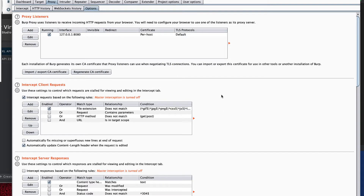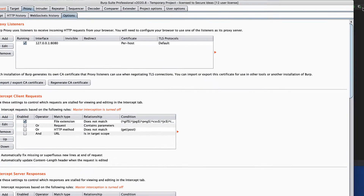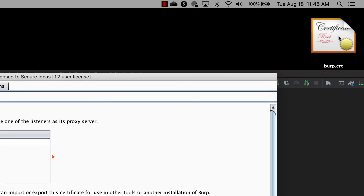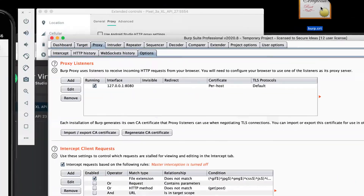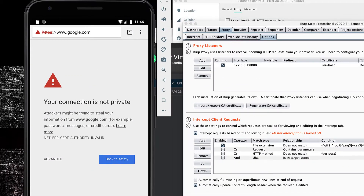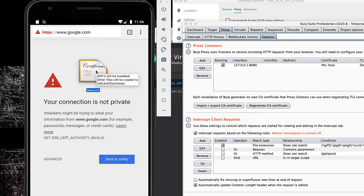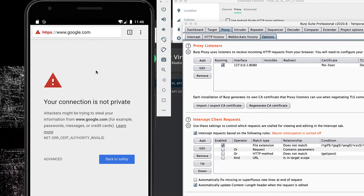Once you have that exported — I have mine on my desktop — to get it into the Android virtual device it's very simple: just drag that certificate file onto the device. If it's not a .apk file, it's going to put that file into the user's Downloads folder, which is a convenient location.